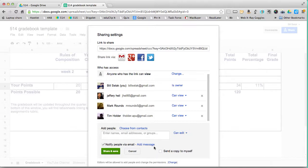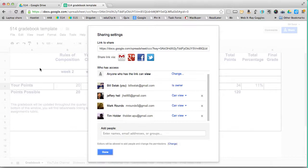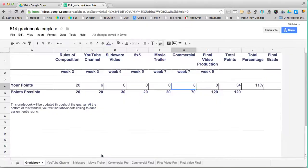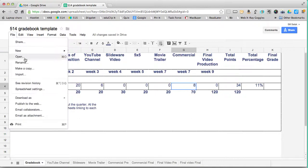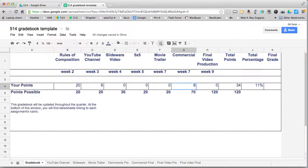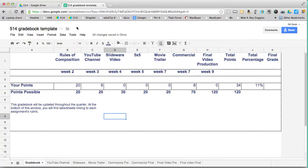So I will duplicate this for each student. And then when I'm done with this, I'd go to file, make a copy. And then I'd have 514, whoever 514 Tim, if I'm sharing it with Tim. So each person has their own grade book.